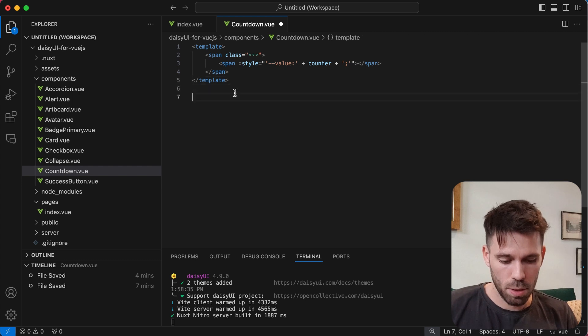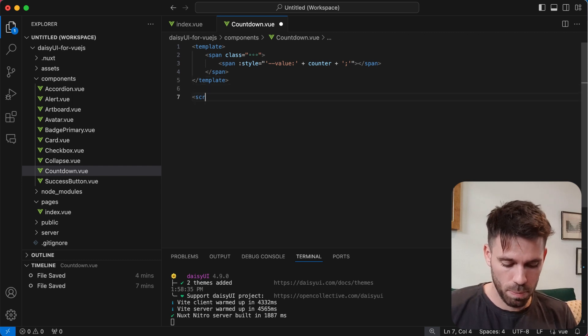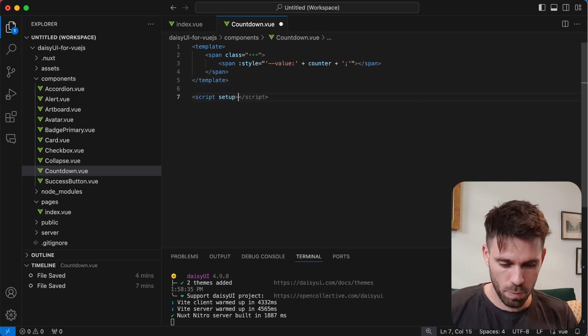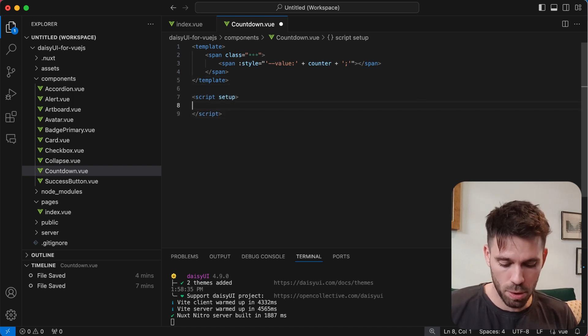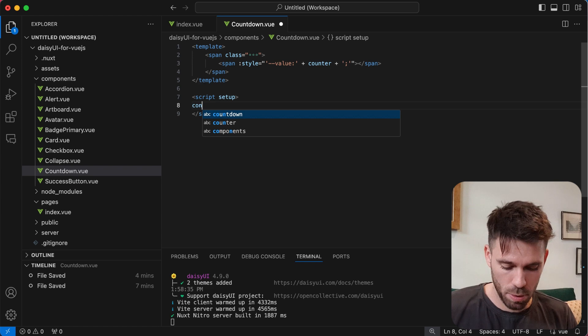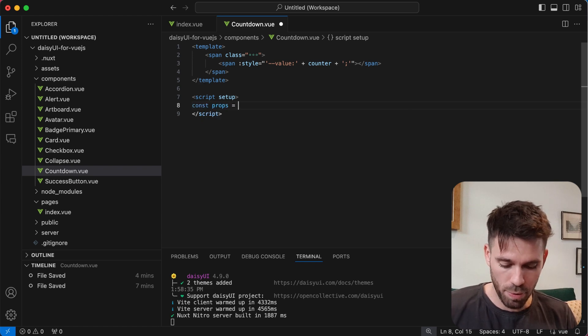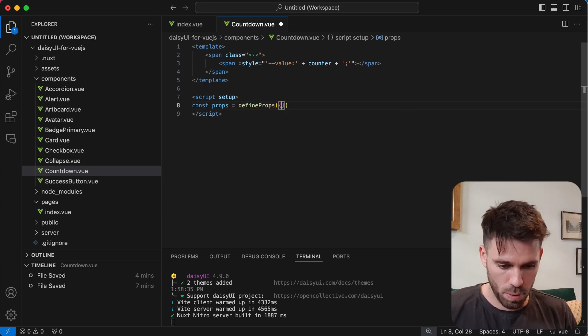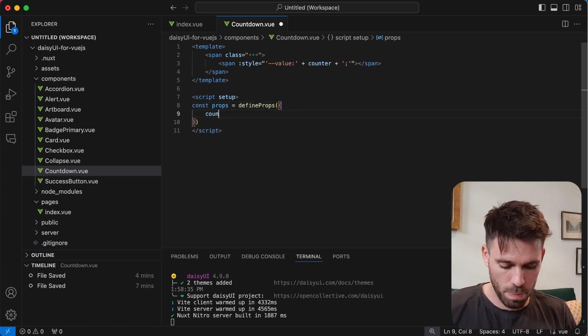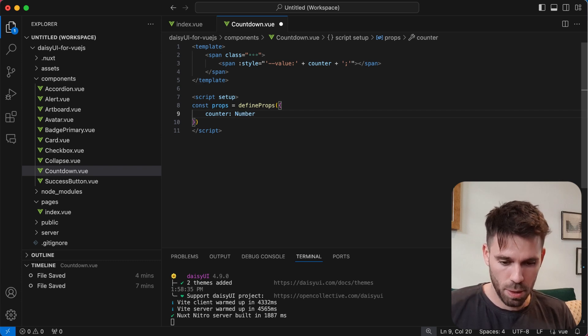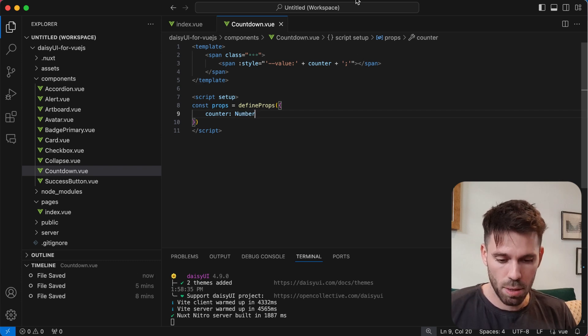And then we're going to add our setup script down here. Let's say const props equals define props counter. And it's going to be a number. Save that.